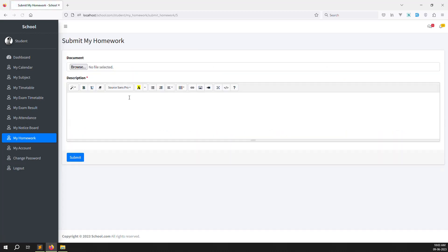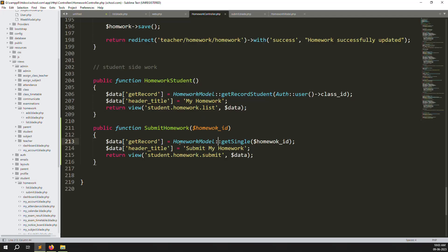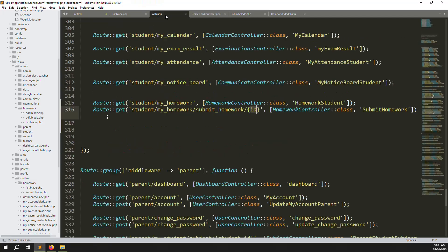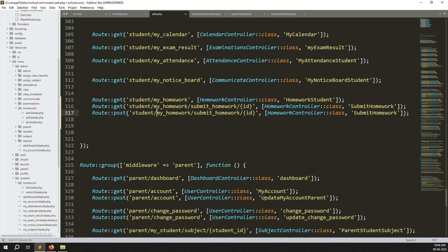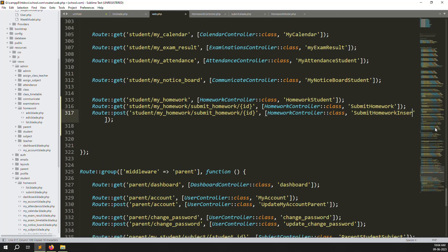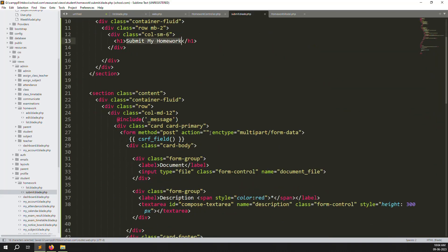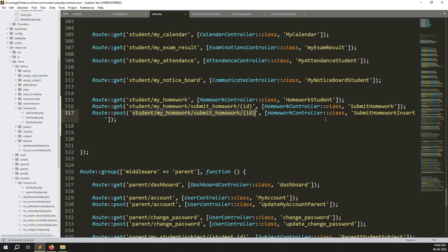Now let's create the POST route for the form submission. Copy the existing GET route, paste it, and change the method from GET to POST. The route name stays the same — 'student.my-homeworks'. We need a new function name: 'submitHomeworkInsert', because we need to insert data into the database. We're using a blank action URL on the form, which is why both GET and POST share the same URL.